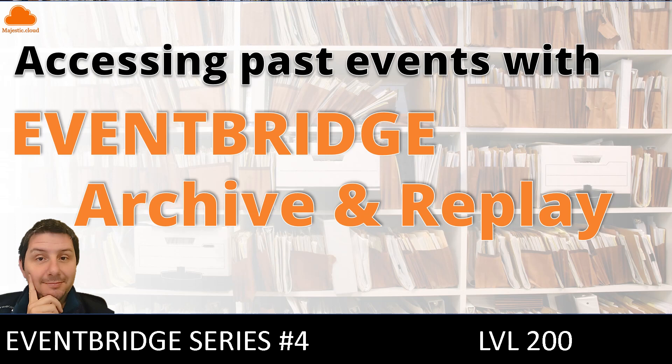Hello builders, welcome! Today I'm going to continue my EventBridge series and talk about EventBridge Archive and Replay. Before we dive in, make sure you subscribe to the channel so you won't miss any of the upcoming videos.